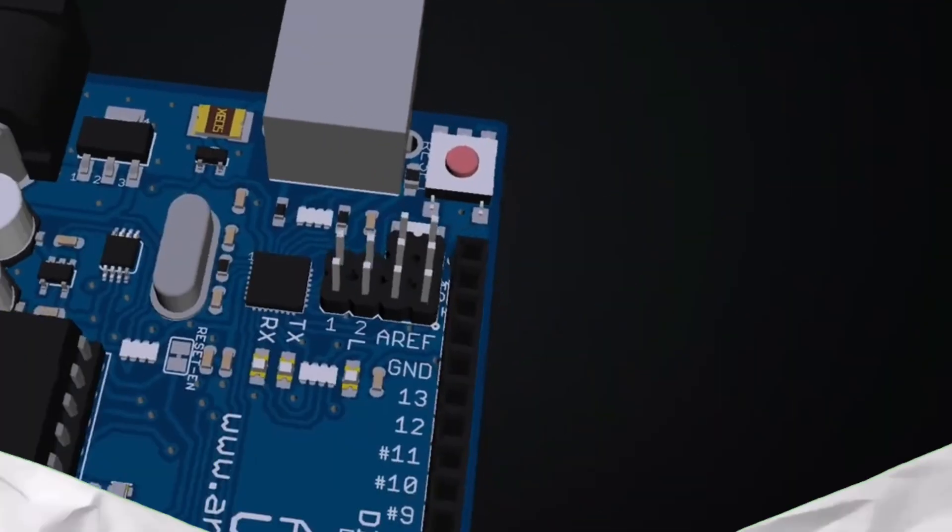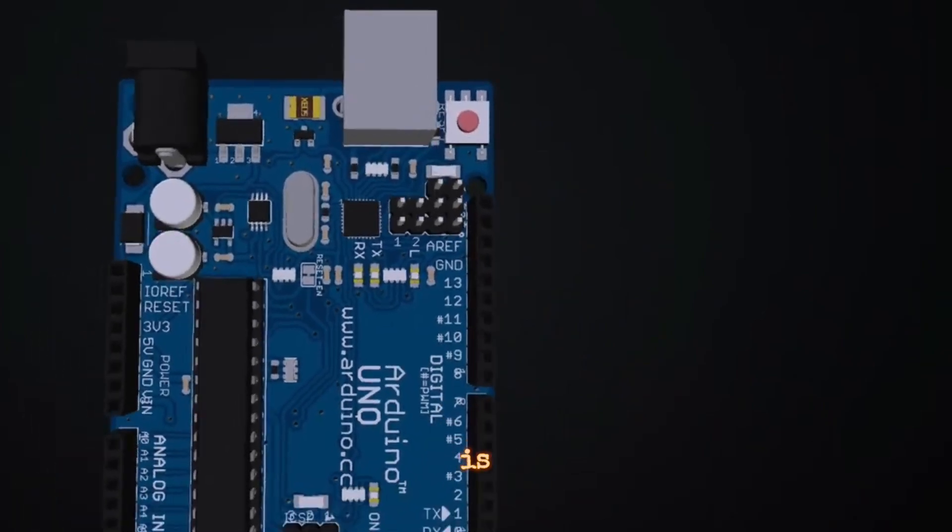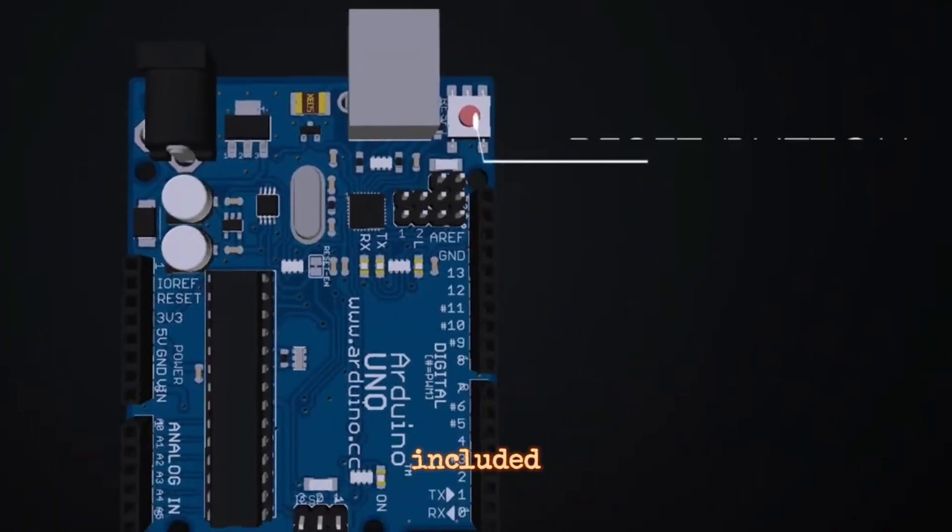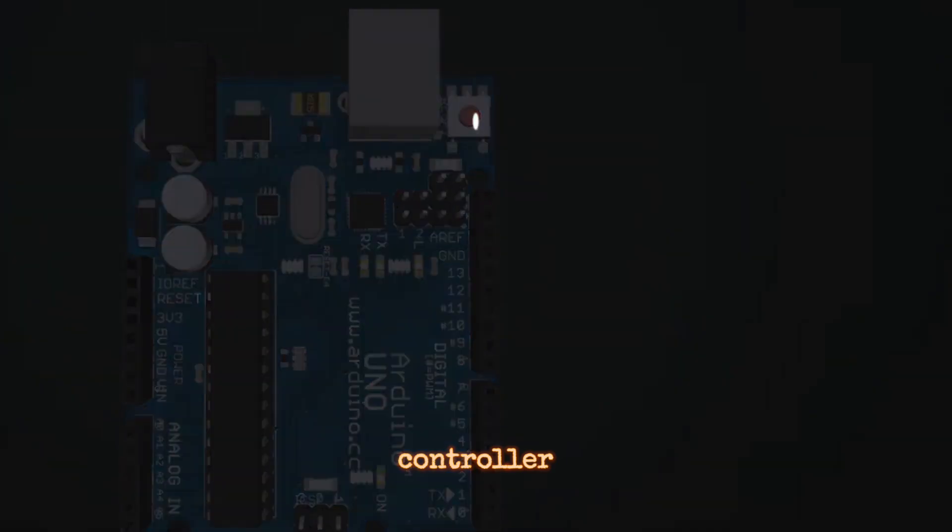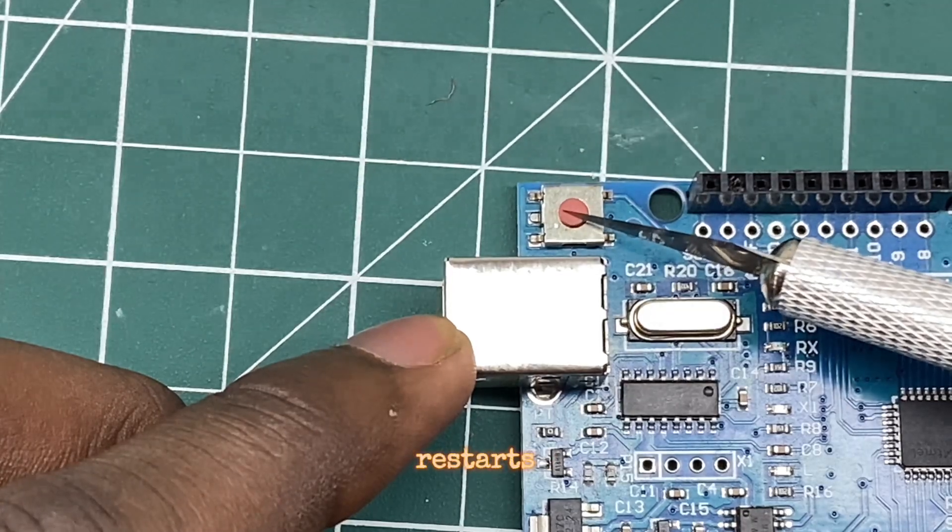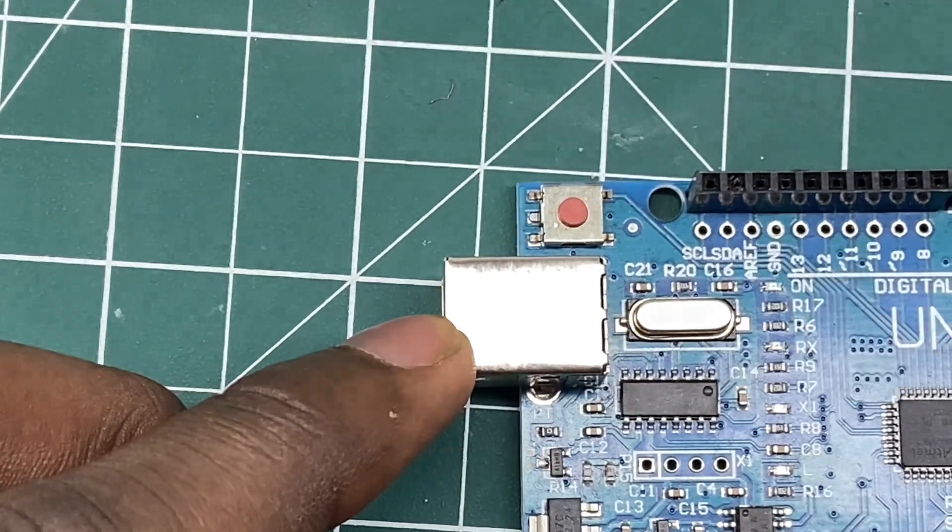Reset Button - A reset button is often included on Arduino boards. Pressing this button resets the microcontroller and restarts the program.